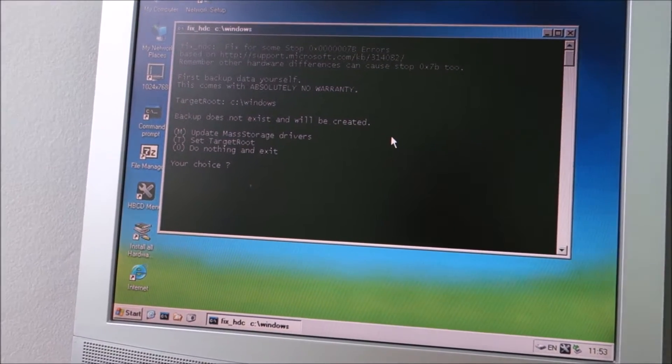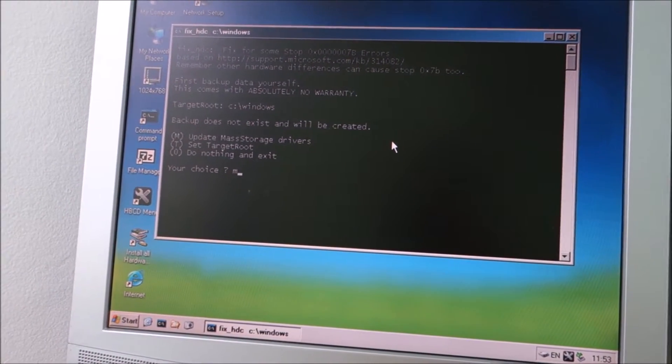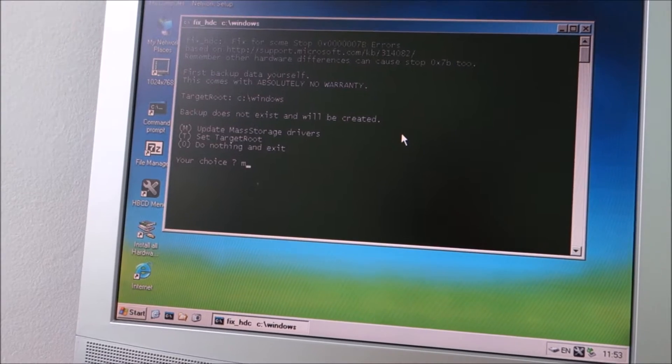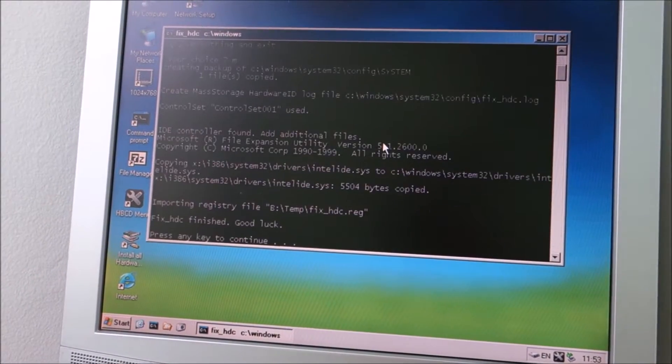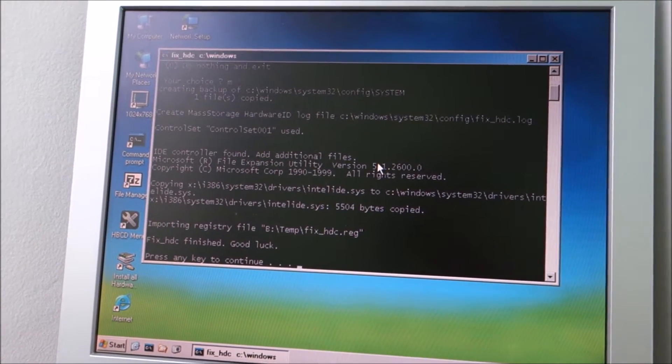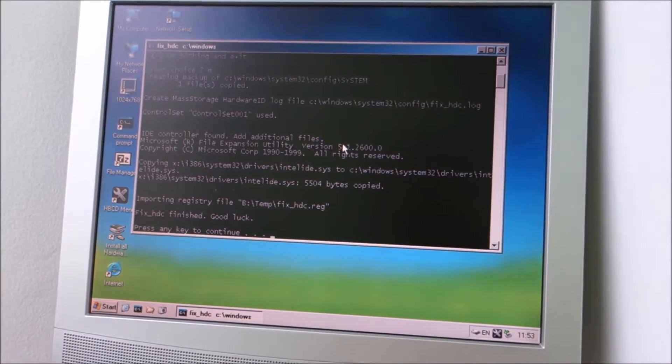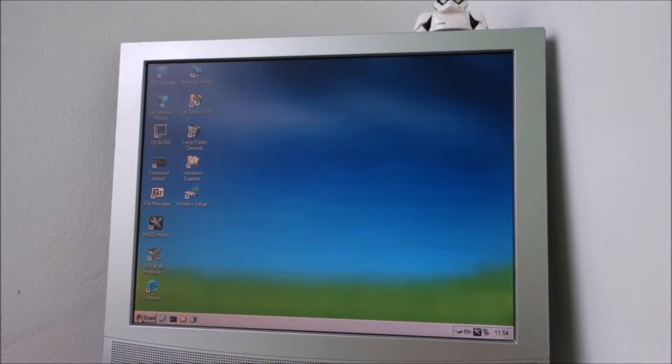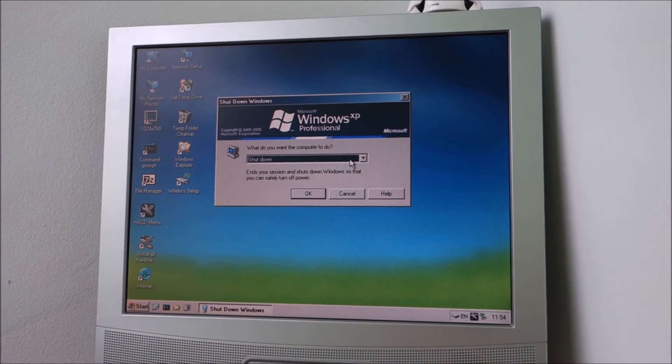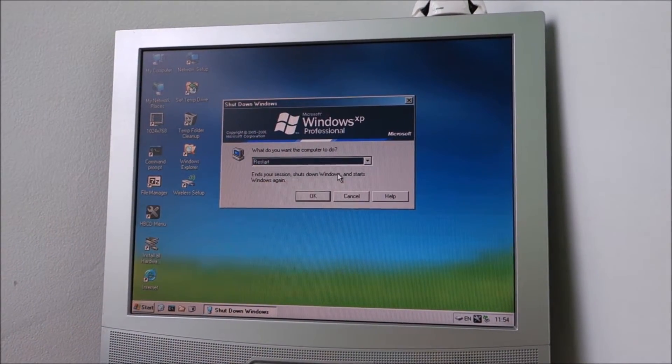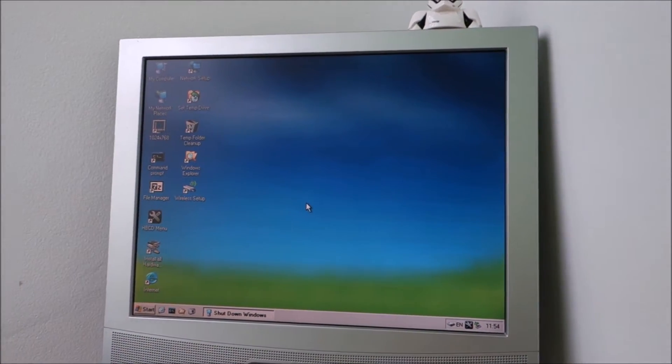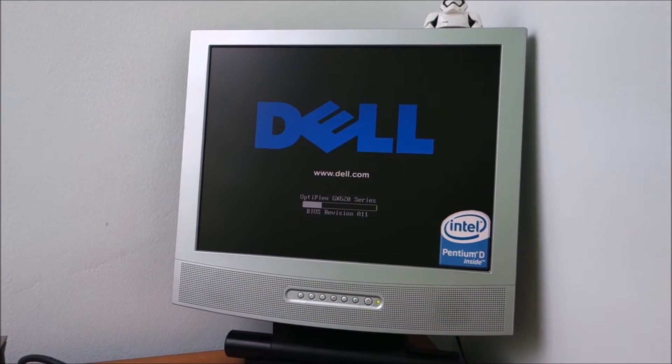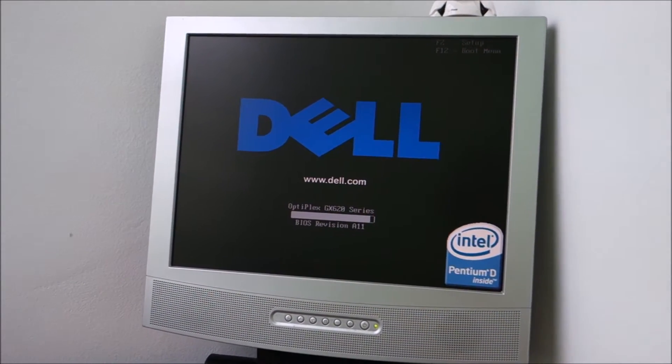And you press M to update mass storage drivers. And it is done. Now I will just restart. So this should fix the reboot loop or blue screen in some cases on some PCs.